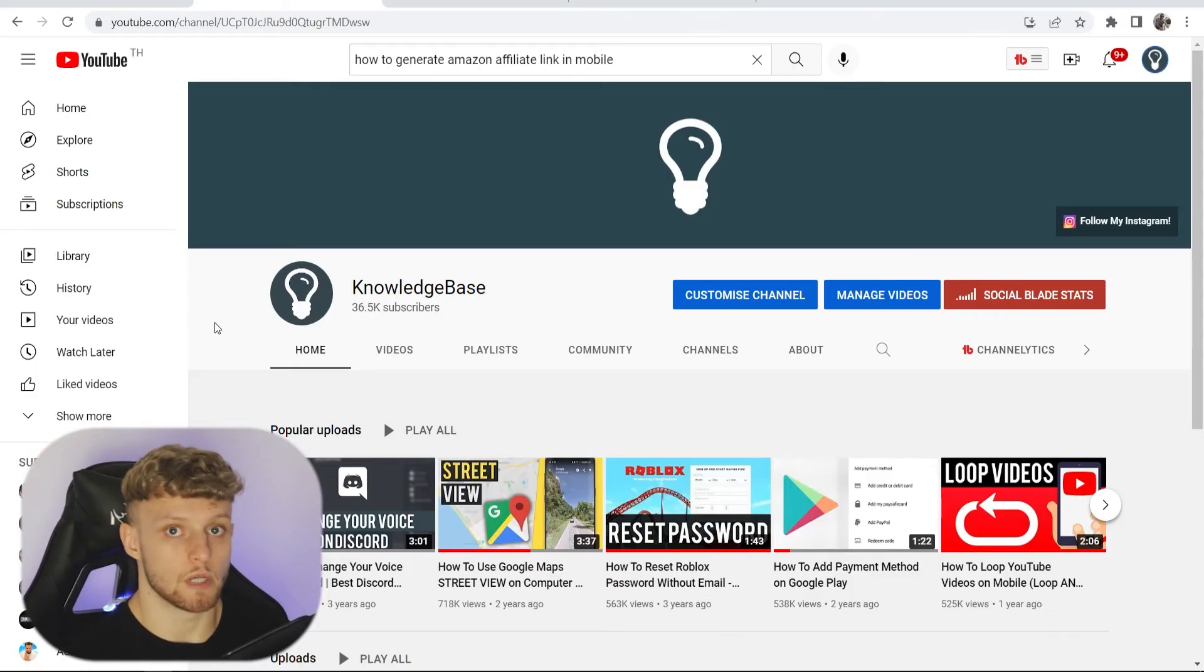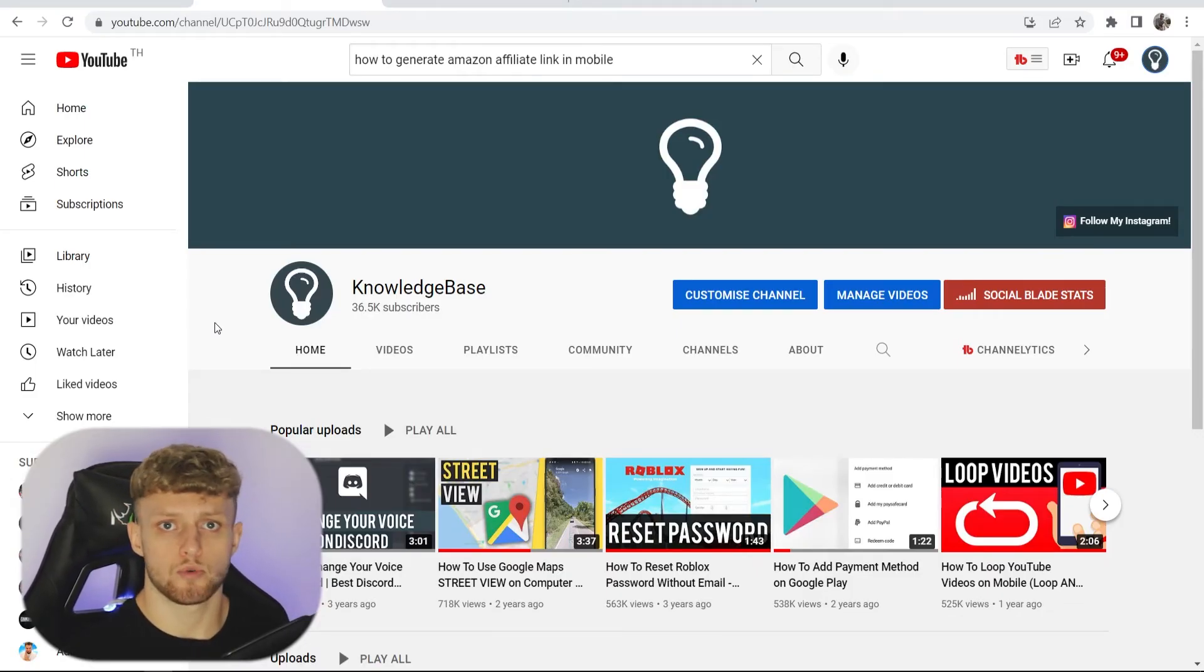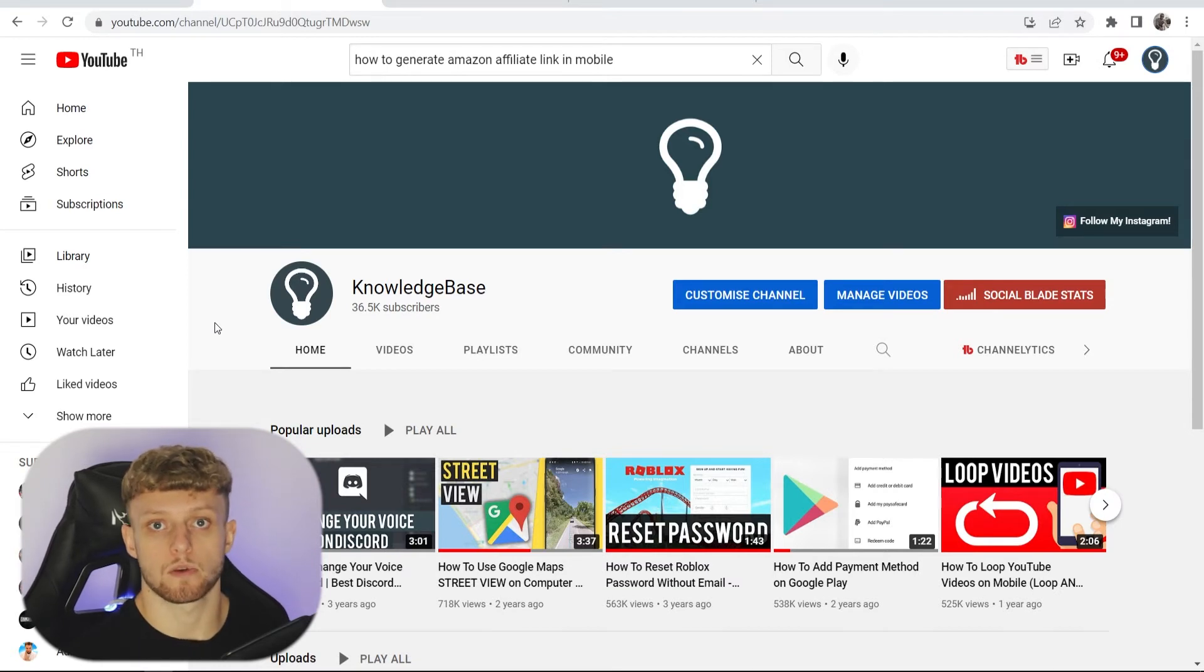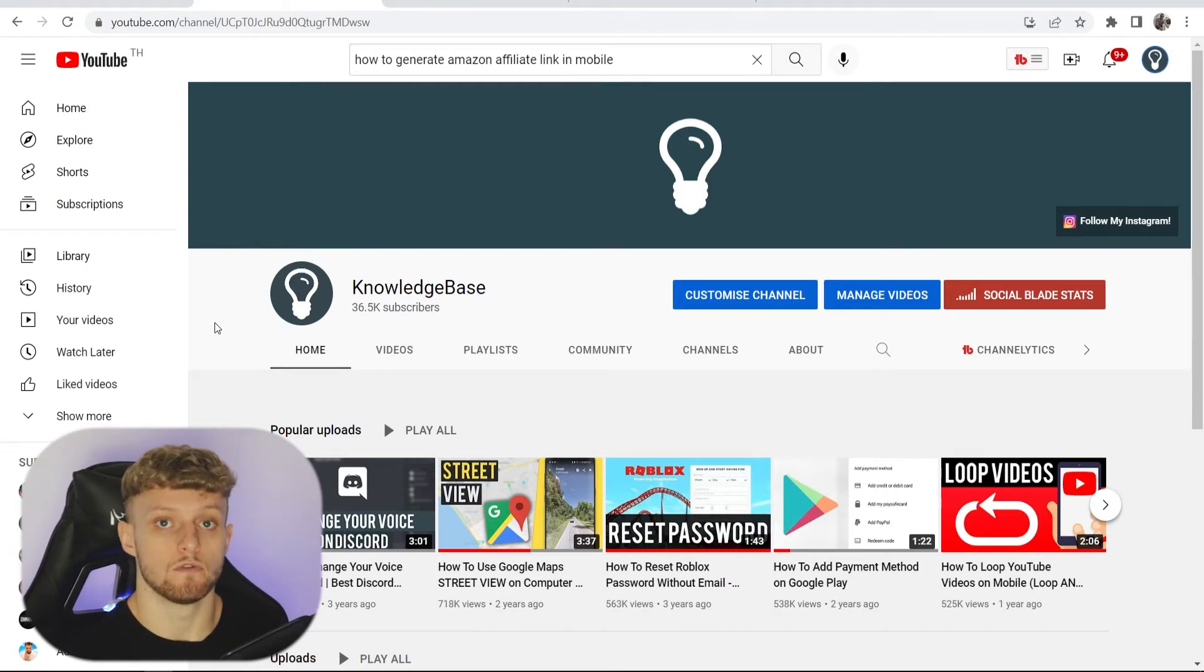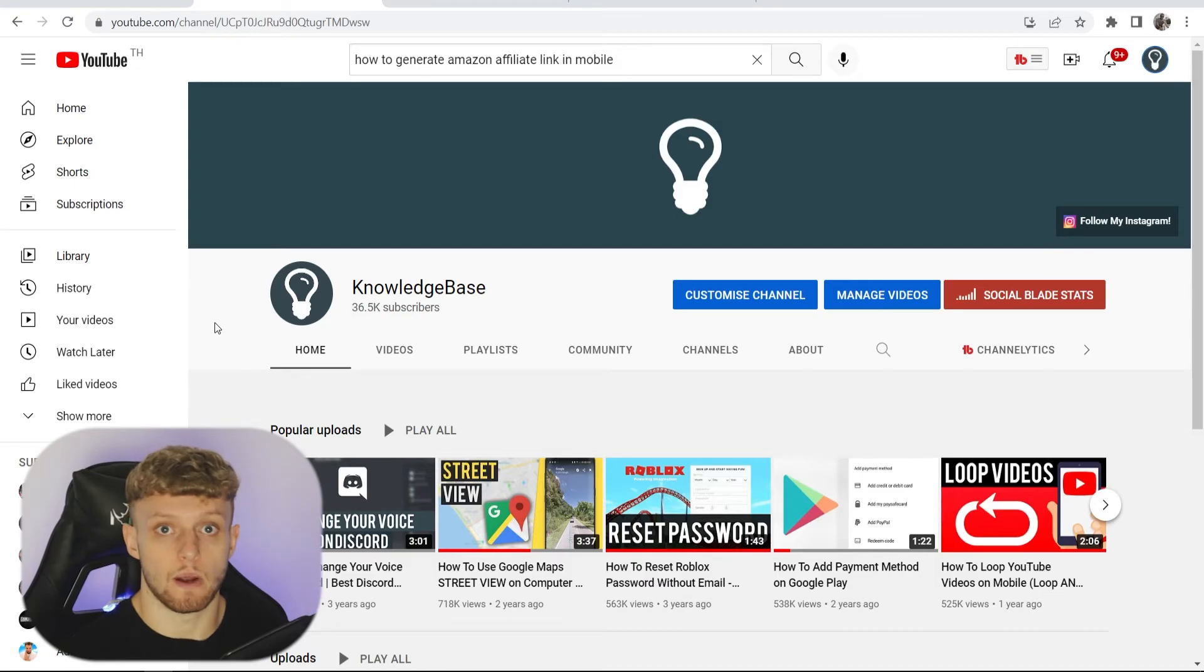When I applied, I applied with my YouTube channel here and when I got approved, I think it only had a couple thousand subscribers. So you can get approved without having to create a website.